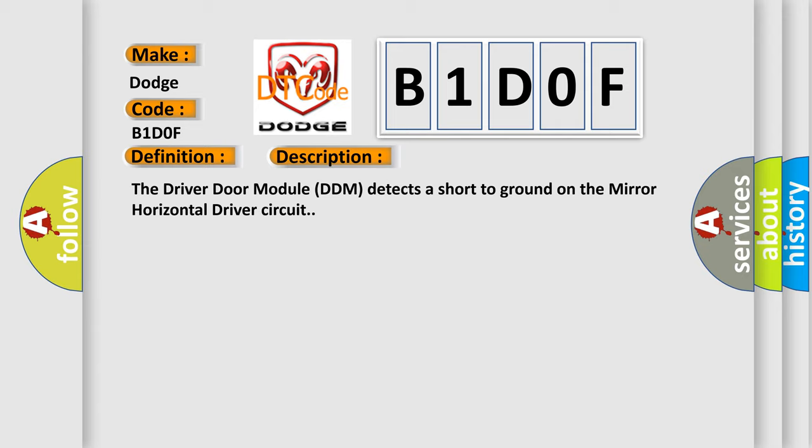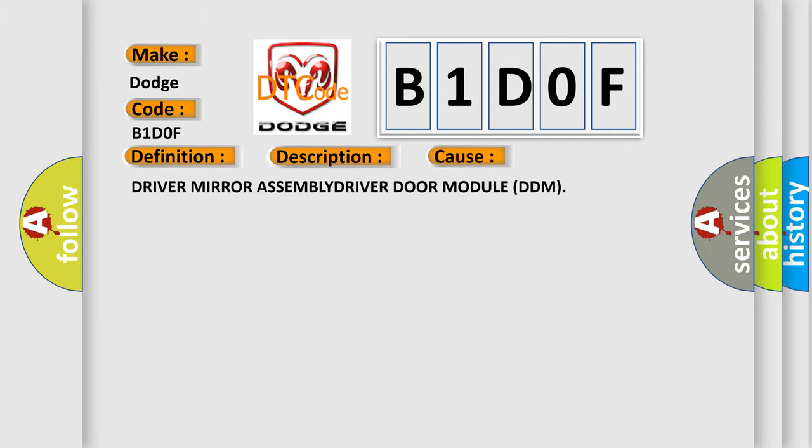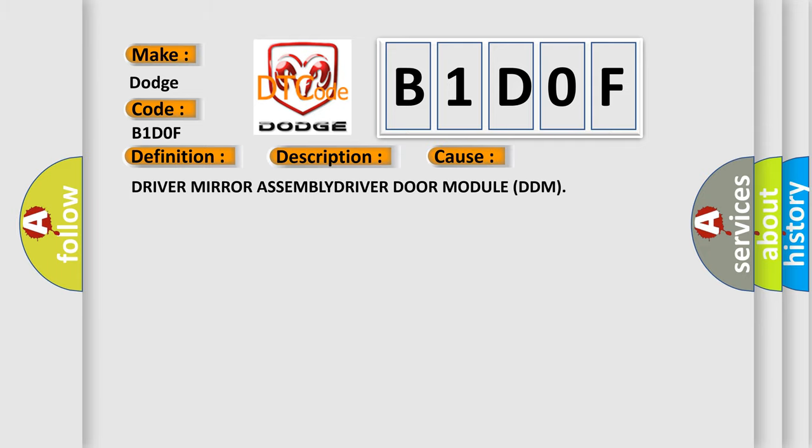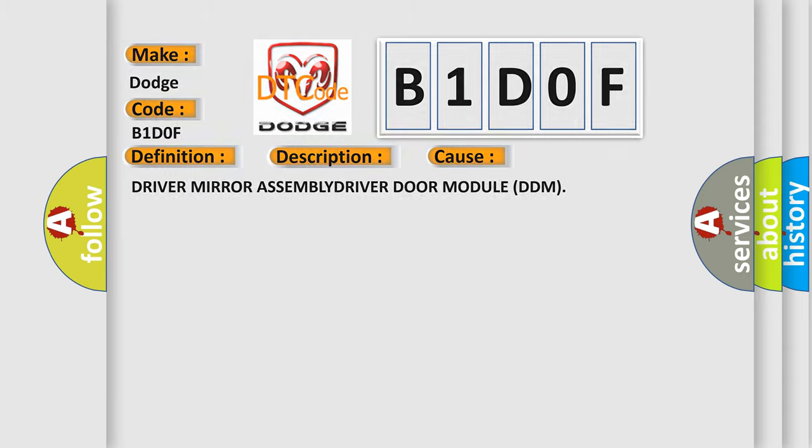This diagnostic error occurs most often in these cases: Driver mirror assembly or driver door module (DDM). The Airbag Reset website aims to provide information in 52 languages.